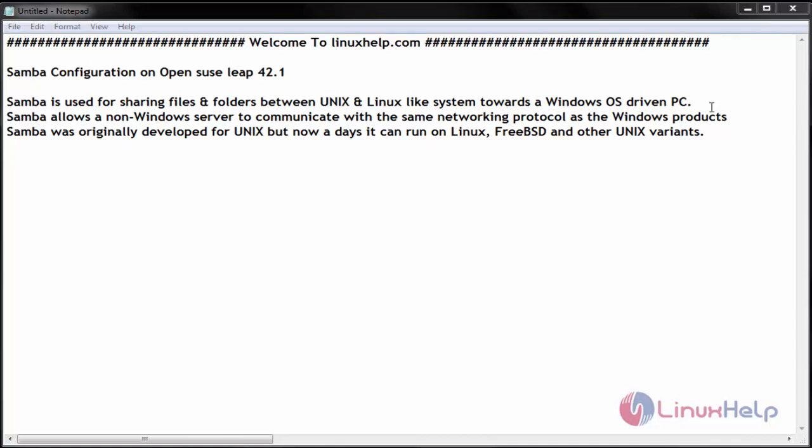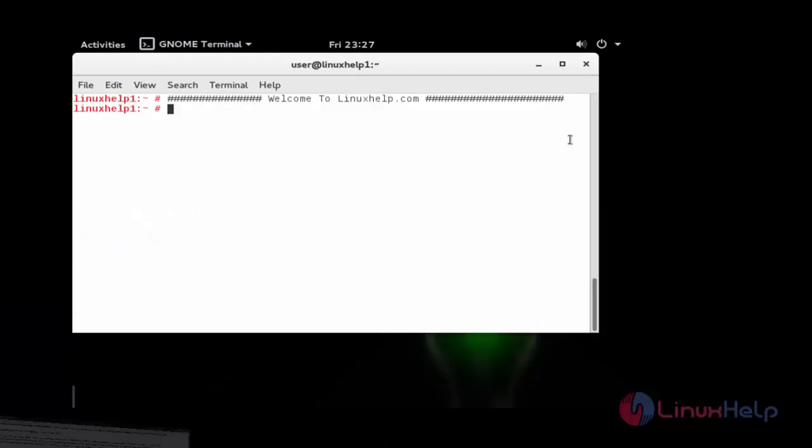Now let us start the installation. Go to your terminal and install Samba service.